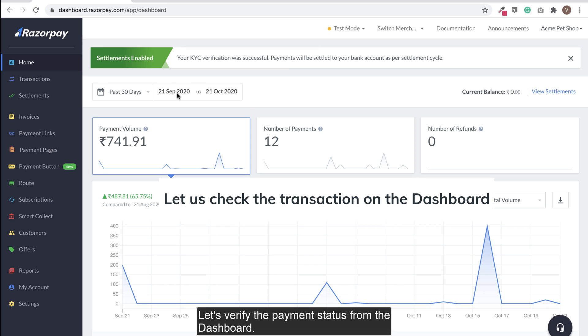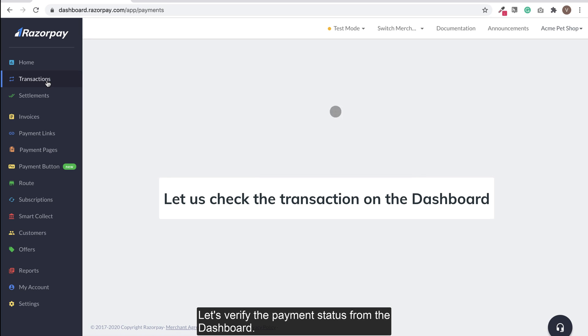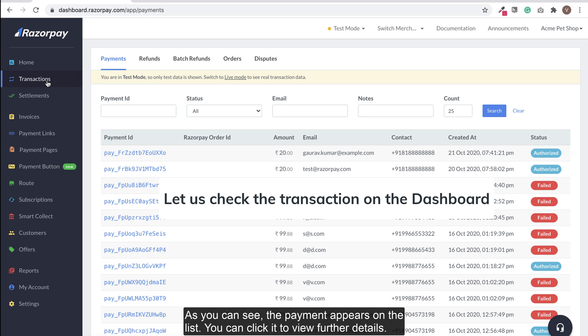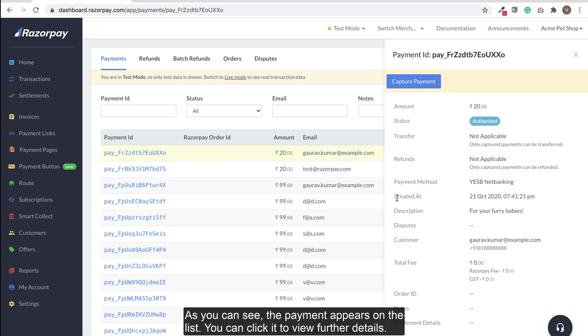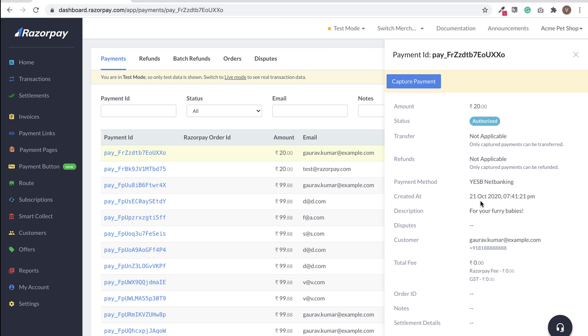Let's verify the payment status from the dashboard. As you can see, the payment appears on the list and you can click it to view further details.